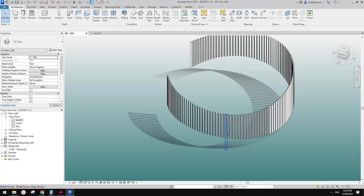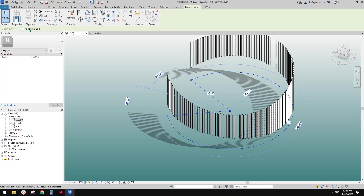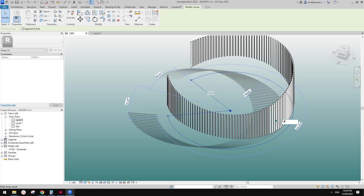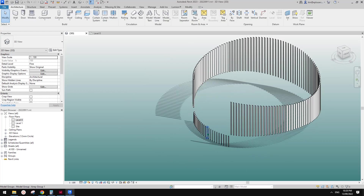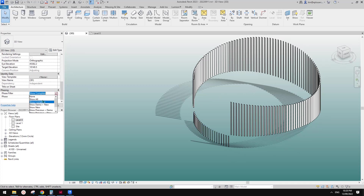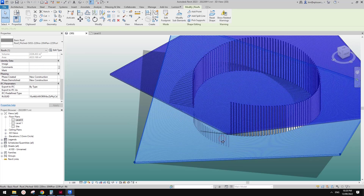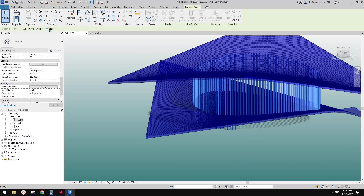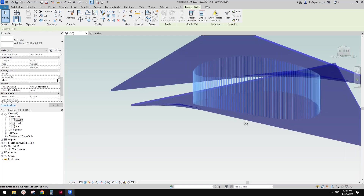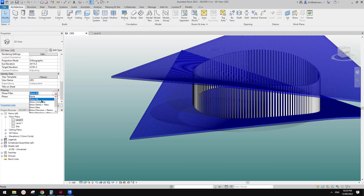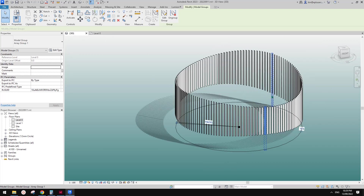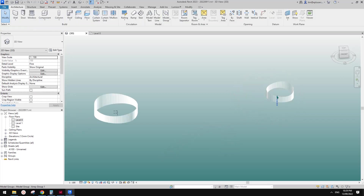Let's try again. I'll click append, tick this box again, and now type 150. The maximum is now 143 — good. So of course we need to adjust these: change the face to show all, then select one of them, tab-select, select all, attach top — pick this roof for the top — and attach base, pick this roof. And that's it. So this is how we can adjust the number of this radial array.